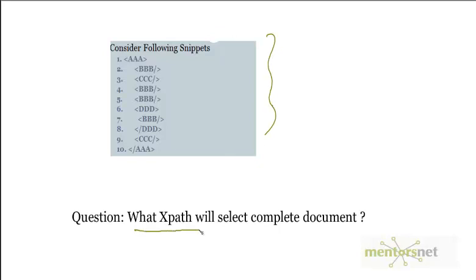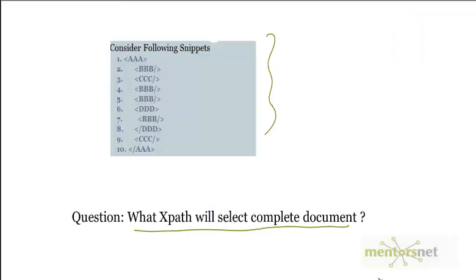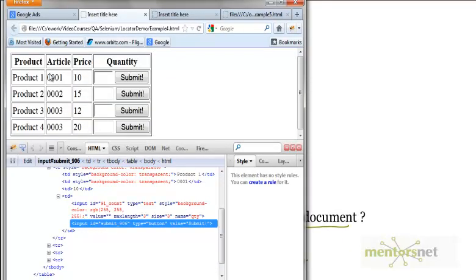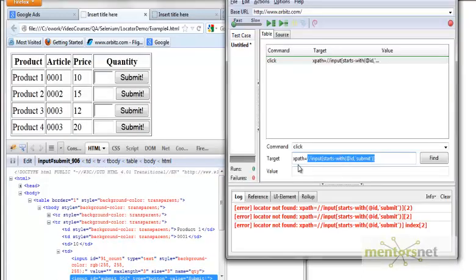The question is: what XPath will select the complete document? If you are in a Windows directory, what structure selects all content of the C drive? The answer is C colon backslash. Same thing applies here — the answer will be slash AAA, which is the root node. So slash AAA is going to select everything on the HTML page. In our example, the XPath to choose the complete HTML page is slash HTML.